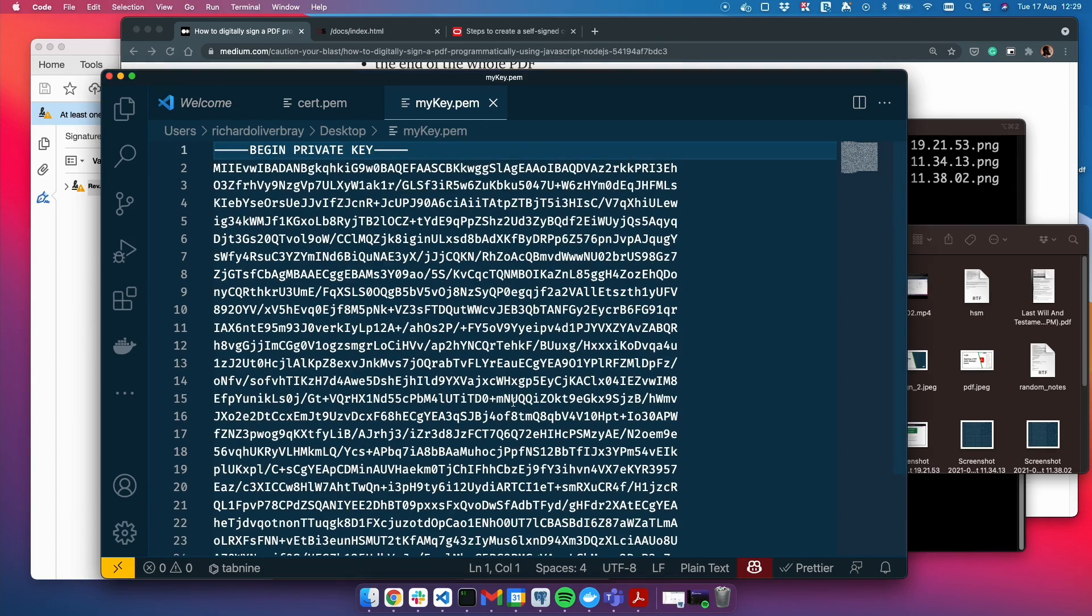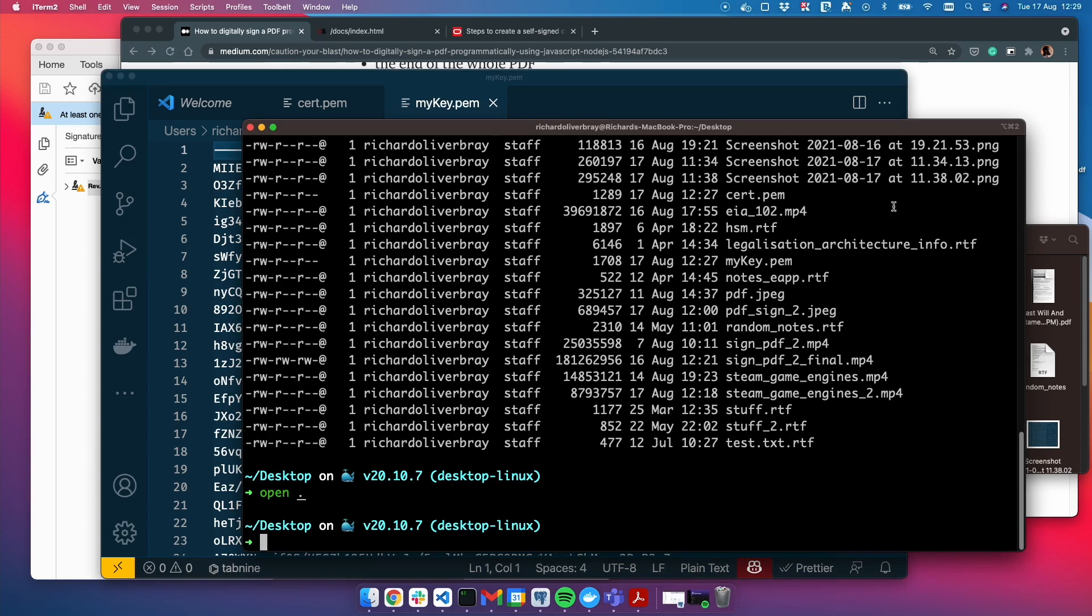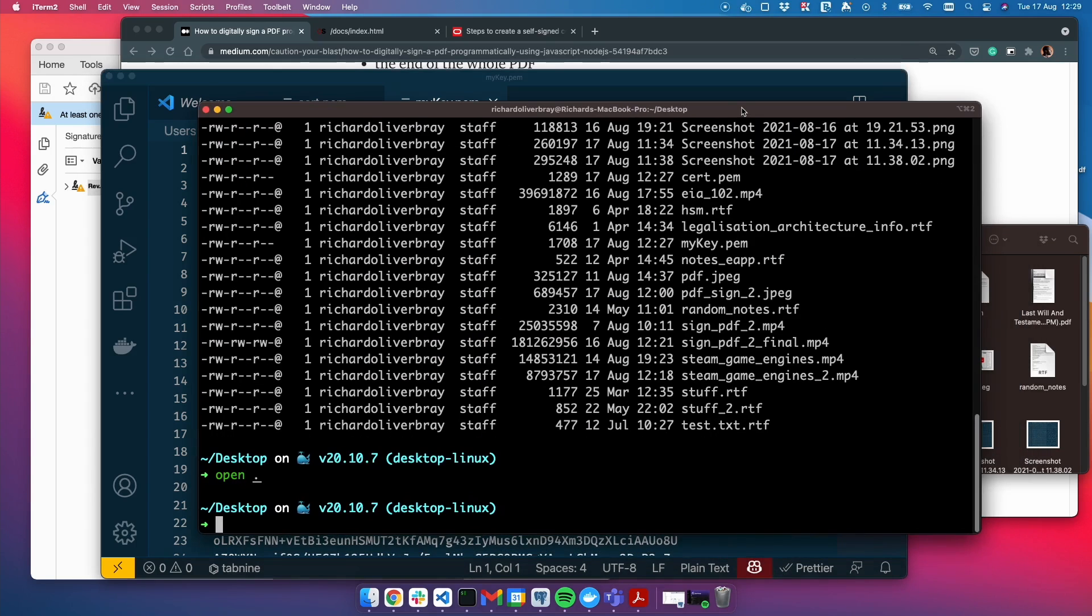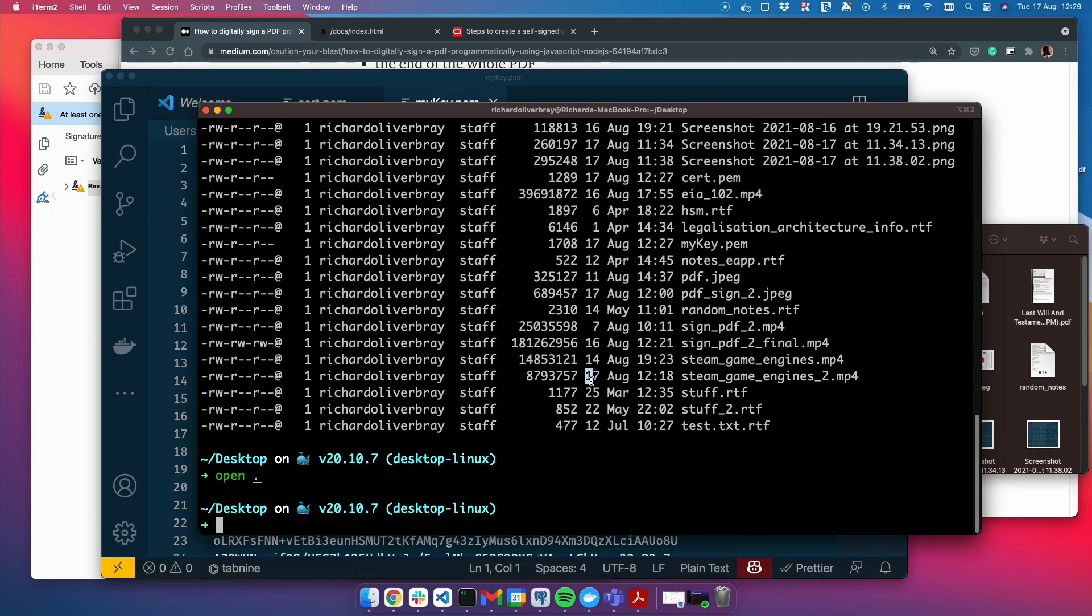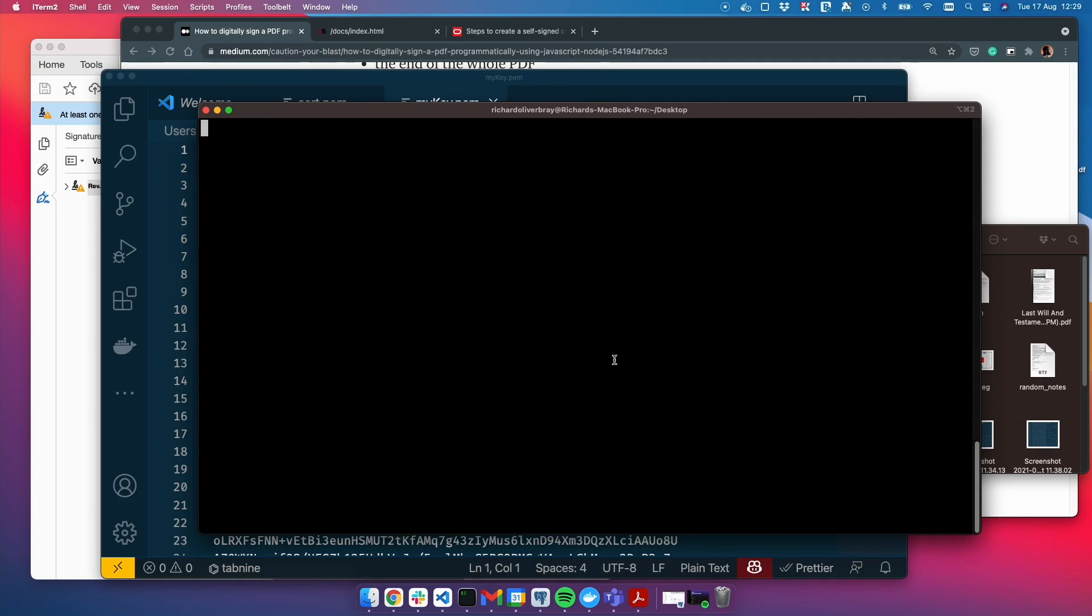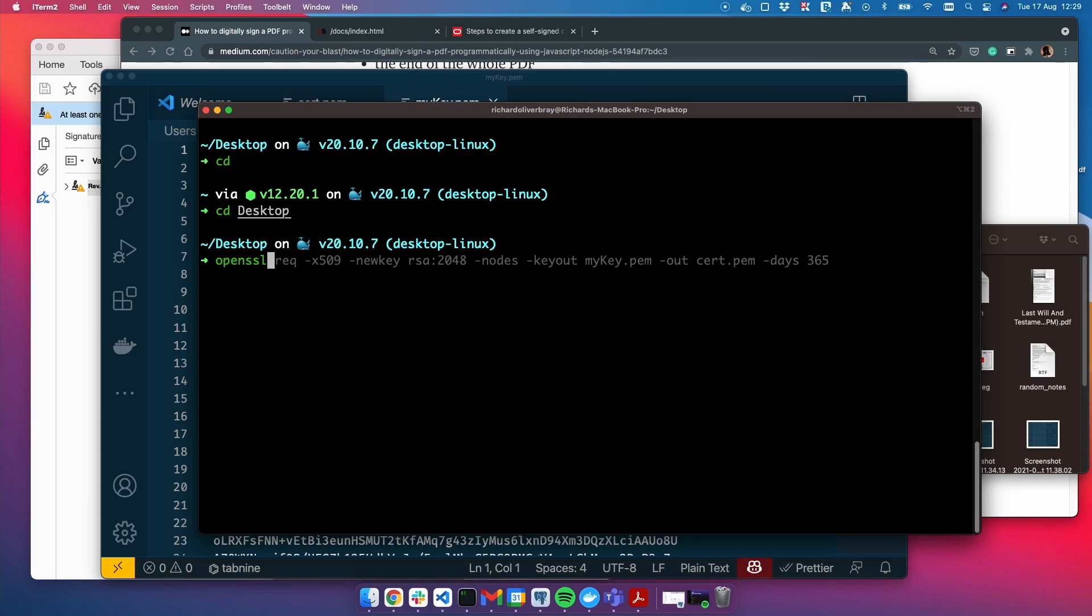Usually you wouldn't share the private key with anybody else, but because this is a video, I've just created it, and I'm probably going to delete it afterwards. I don't really care. Now let's combine them. To do that, we need OpenSSL again. Let me clear this, come out of the desktop, actually go back into the desktop.